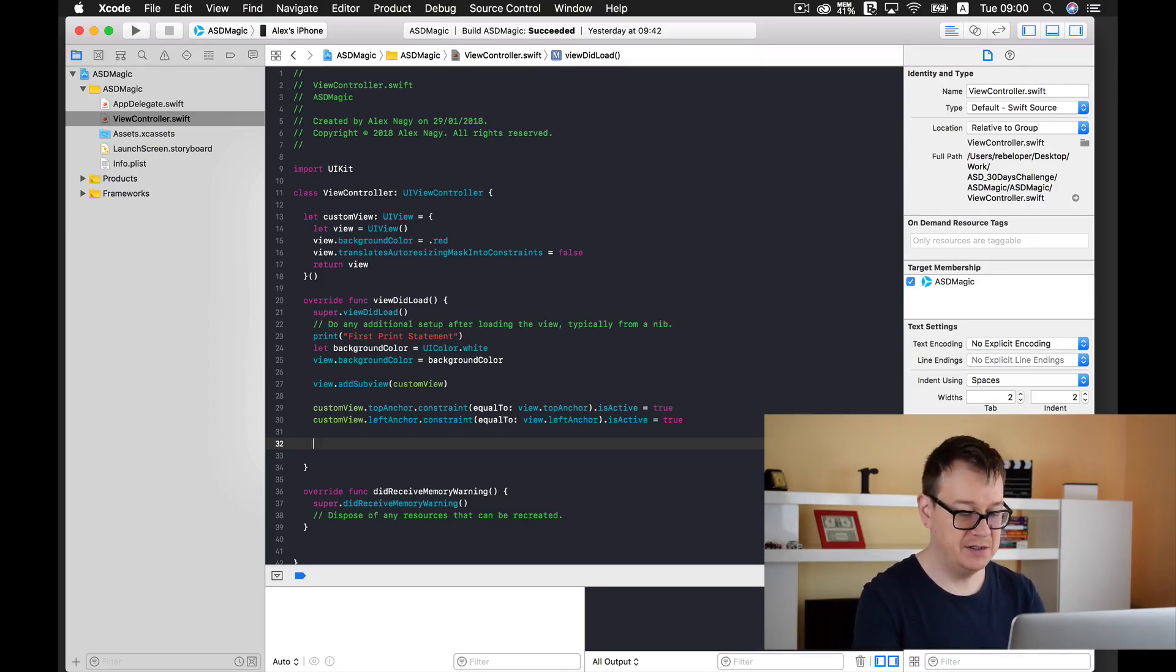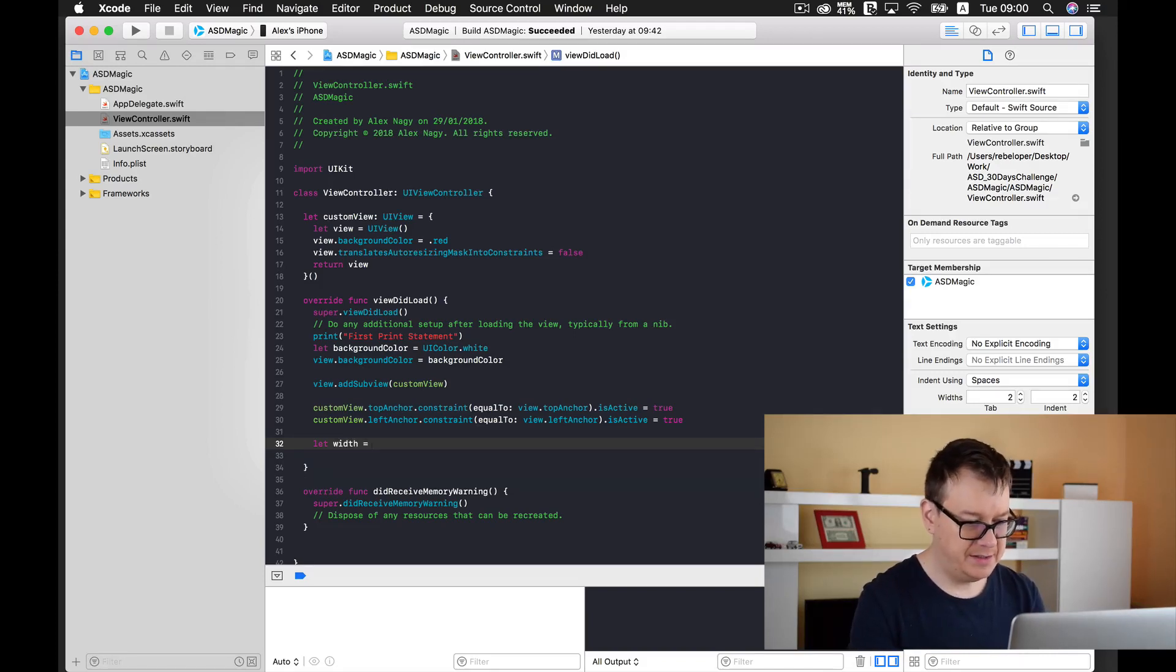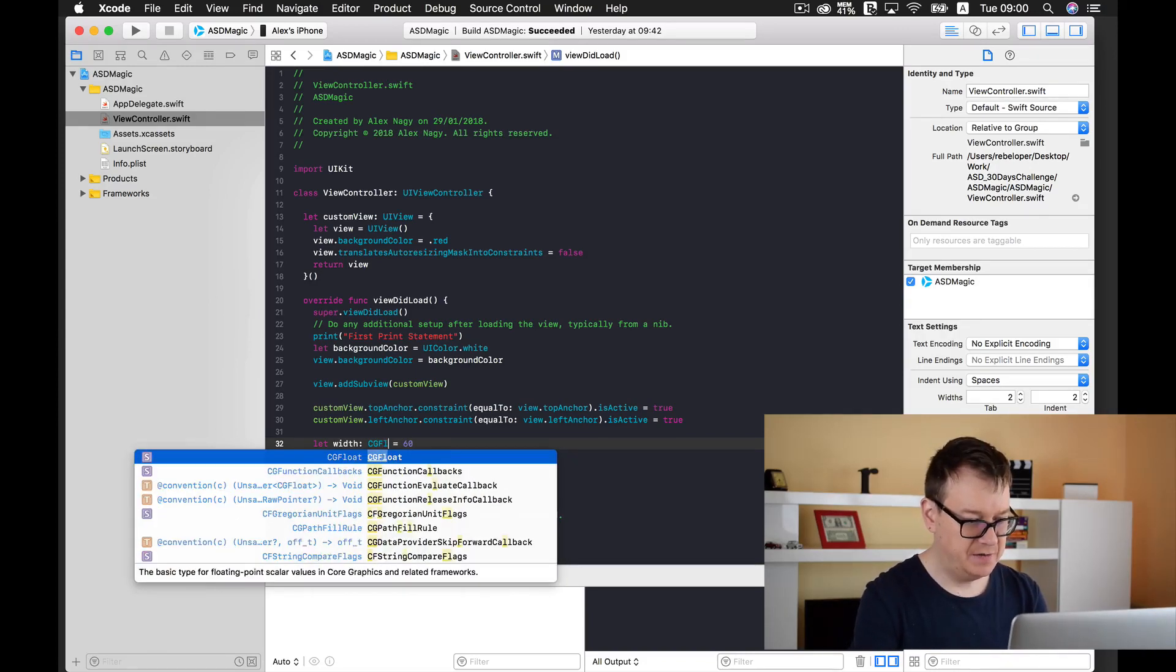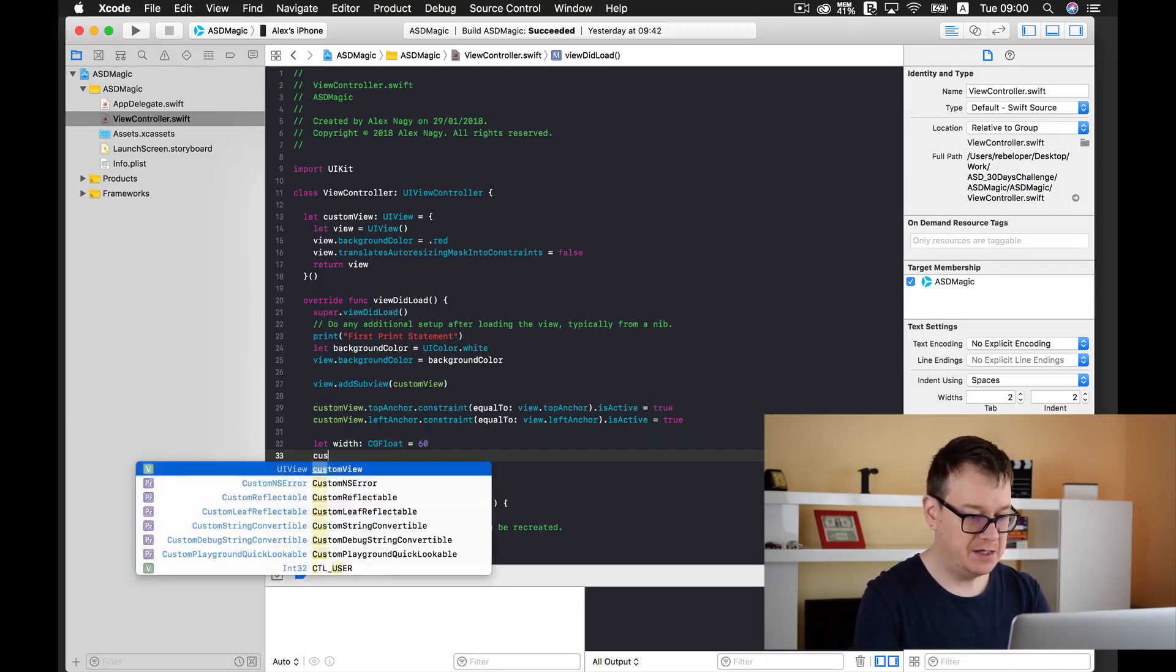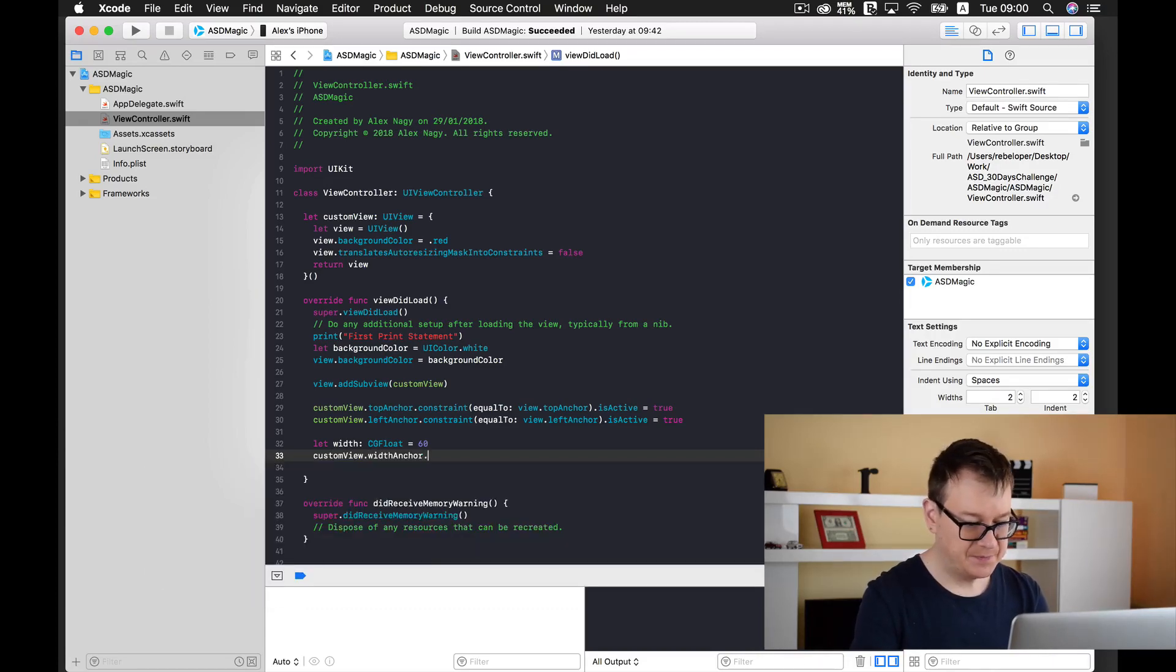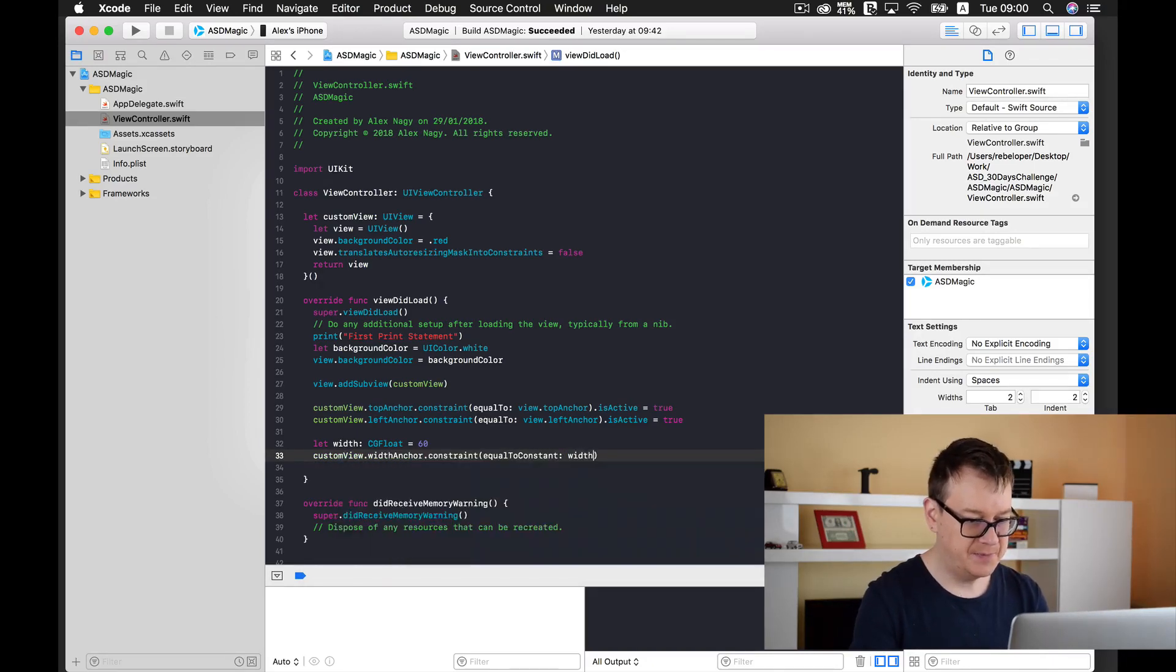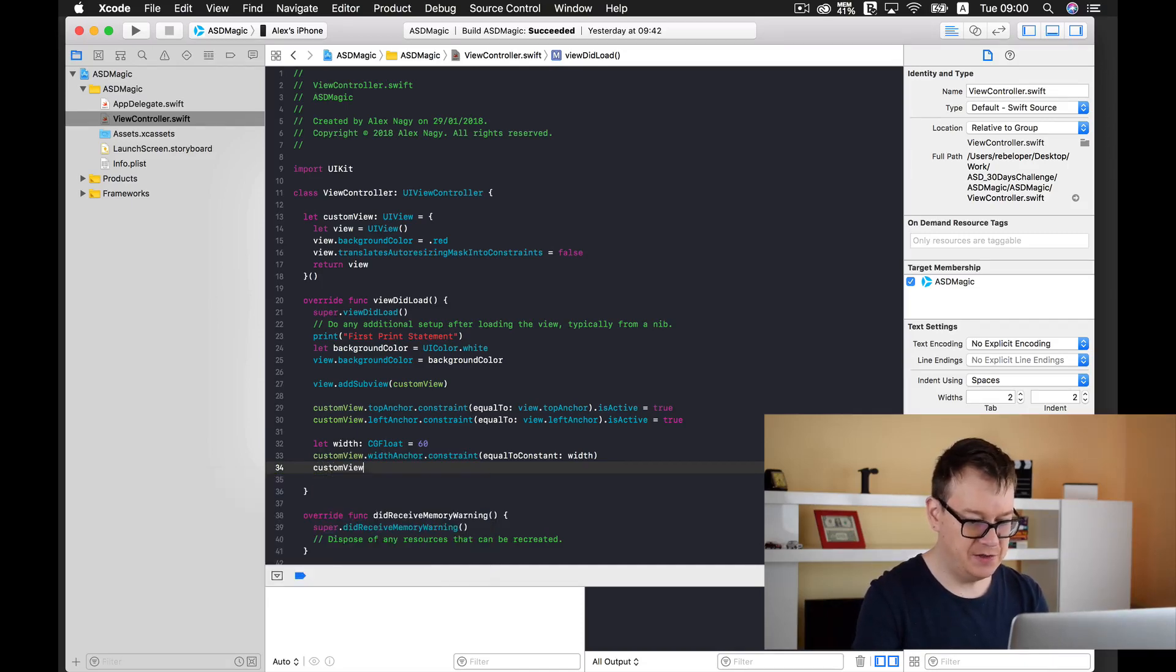And finally we are going to set the width and height to a constant and I will just type in here our width and that is let's say 60 and it will be a CGFloat. Now I am ready to add our constraints. So custom view dot width anchor constraint equal to constant and width.